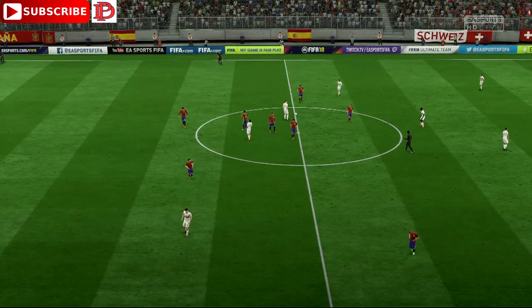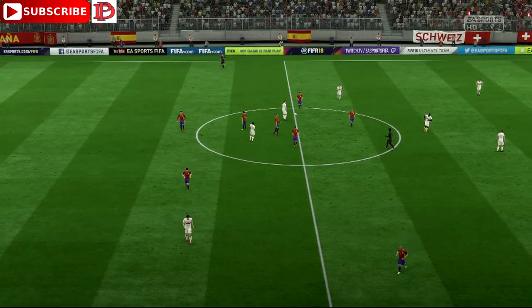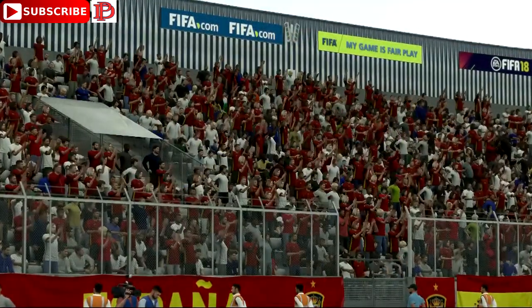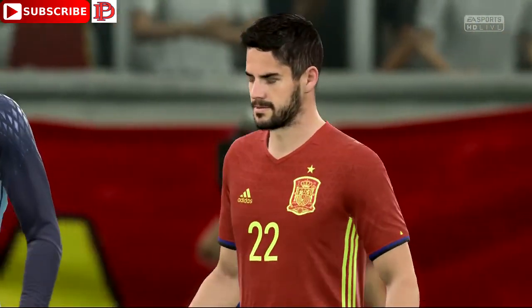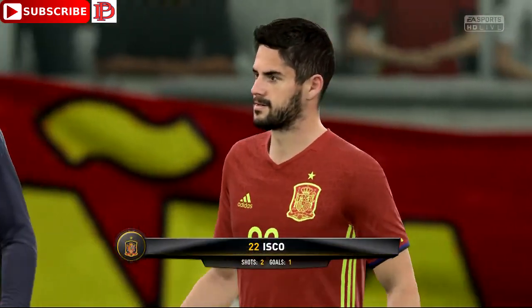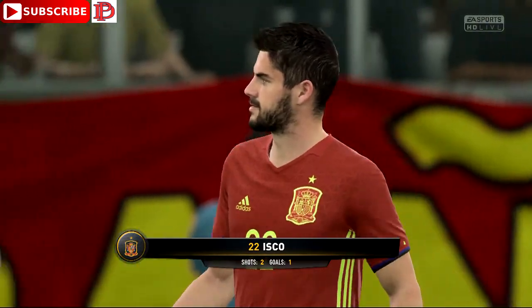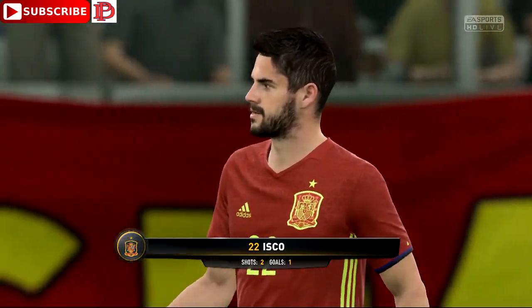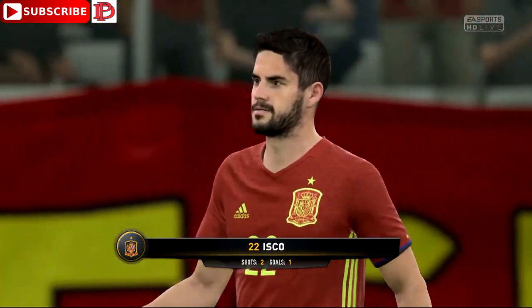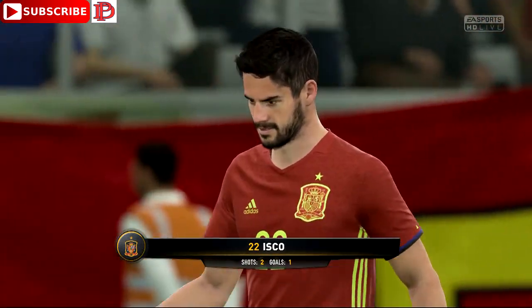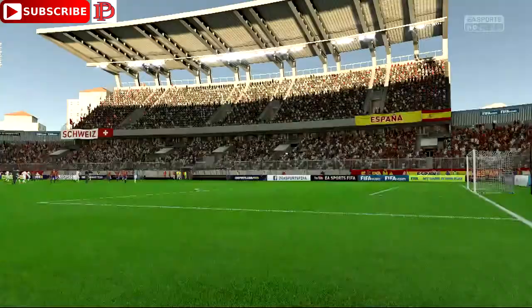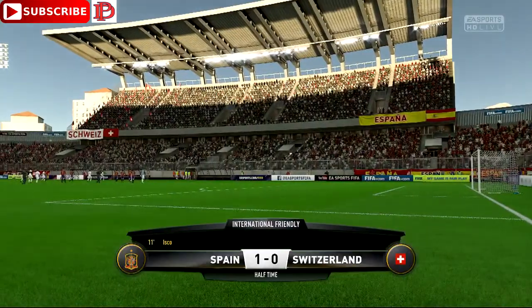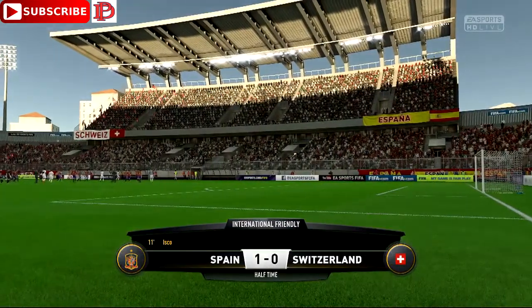The referee has signaled for half time and it's 1-0. I think that's a good performance from him in the first half, Alan. Well, he played really well and he got himself a goal to put his team ahead — he'll be pleased with that first 45 minutes.